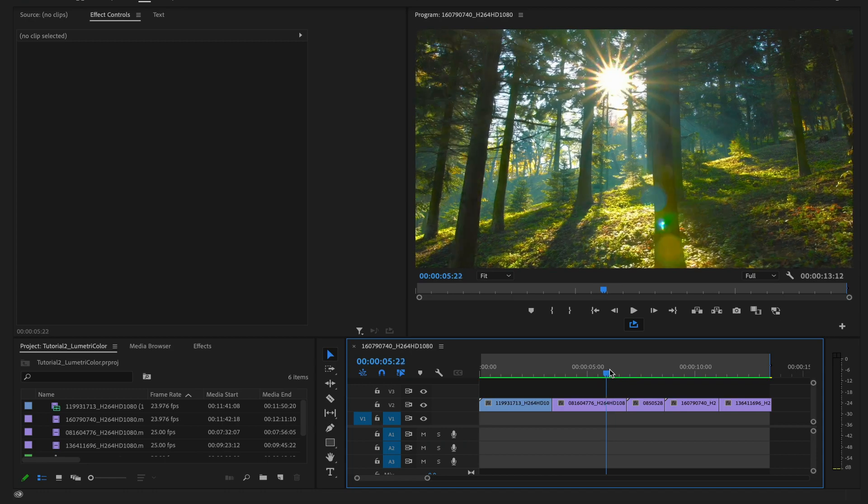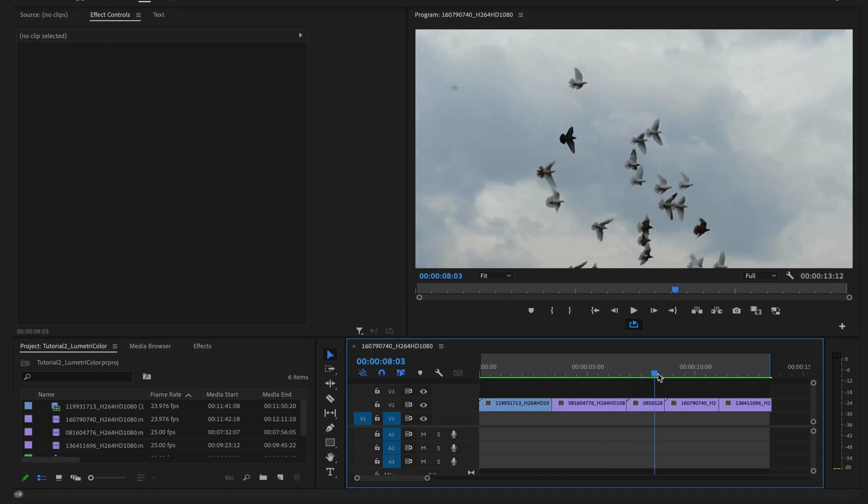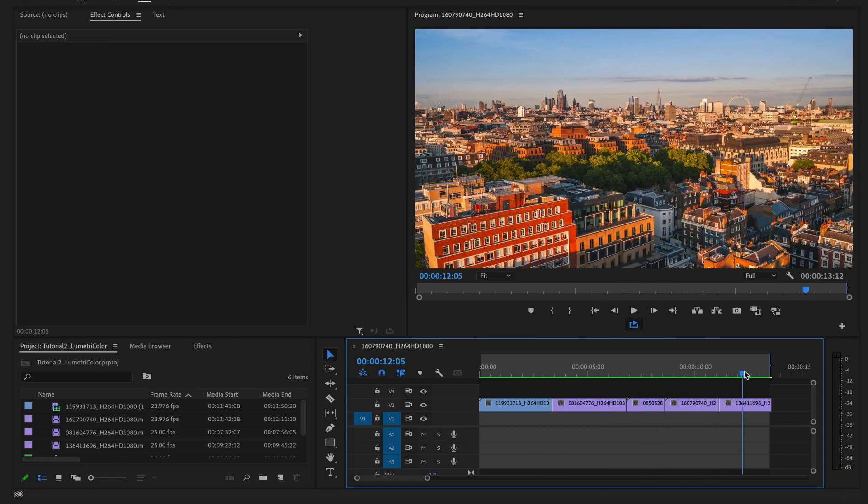First, notice the clips here are bright, sunny, and cheerful. We plan to turn them into a dark, dramatic scene.